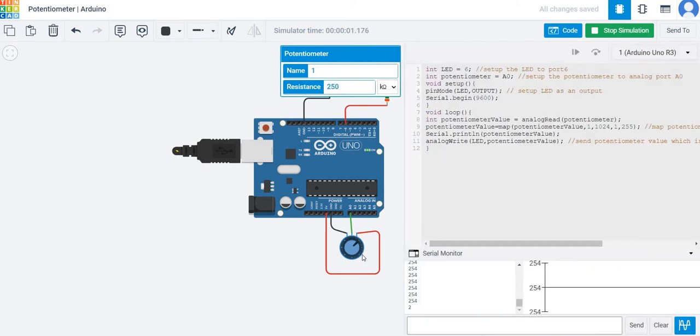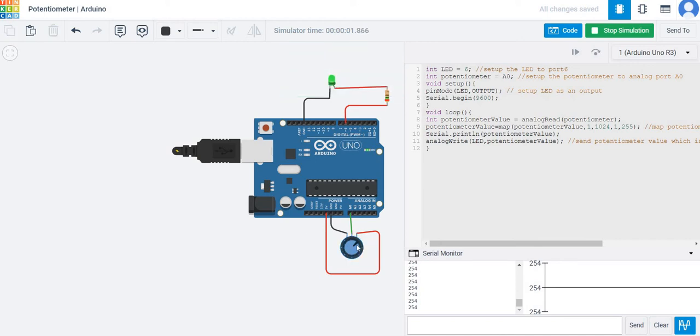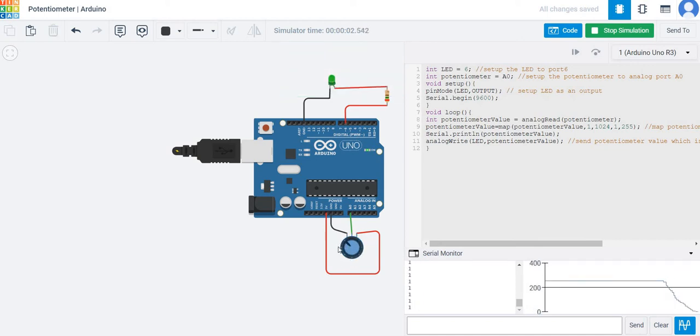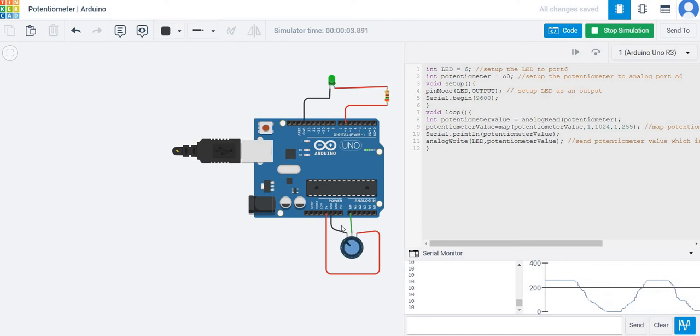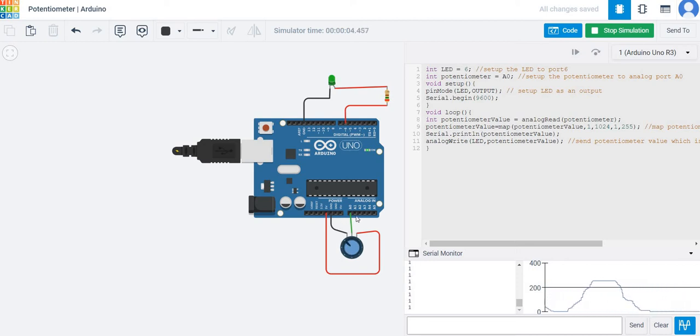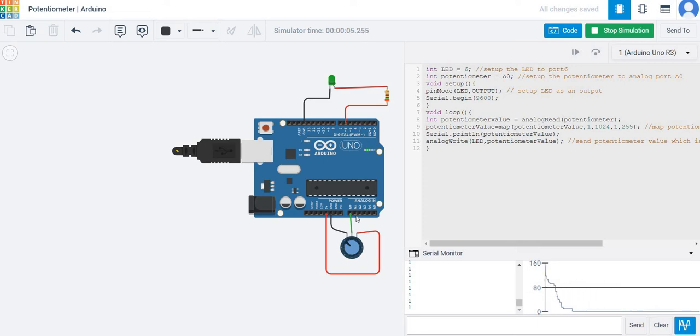If I vary the knob, you can see the level of brightness of the LED reduces and increases. If I rotate the potentiometer clockwise to the minimum, the LED also dims.